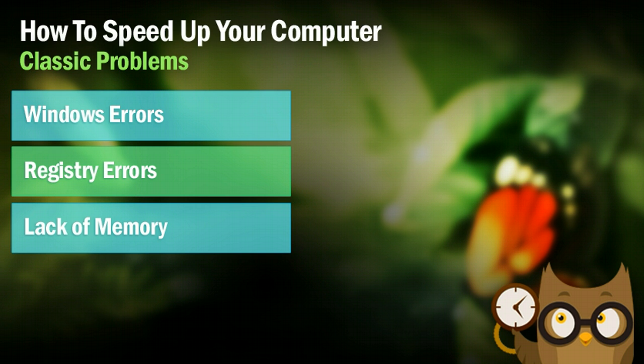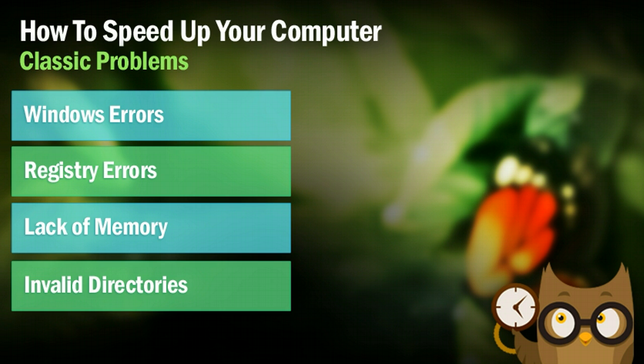This next one isn't a huge problem, but having invalid directories on your computer, essentially some files linking to directories that don't exist, can slow down your computer because it's just not a fluid motion of events. So I'm going to show you how to fix that too in just a little bit.